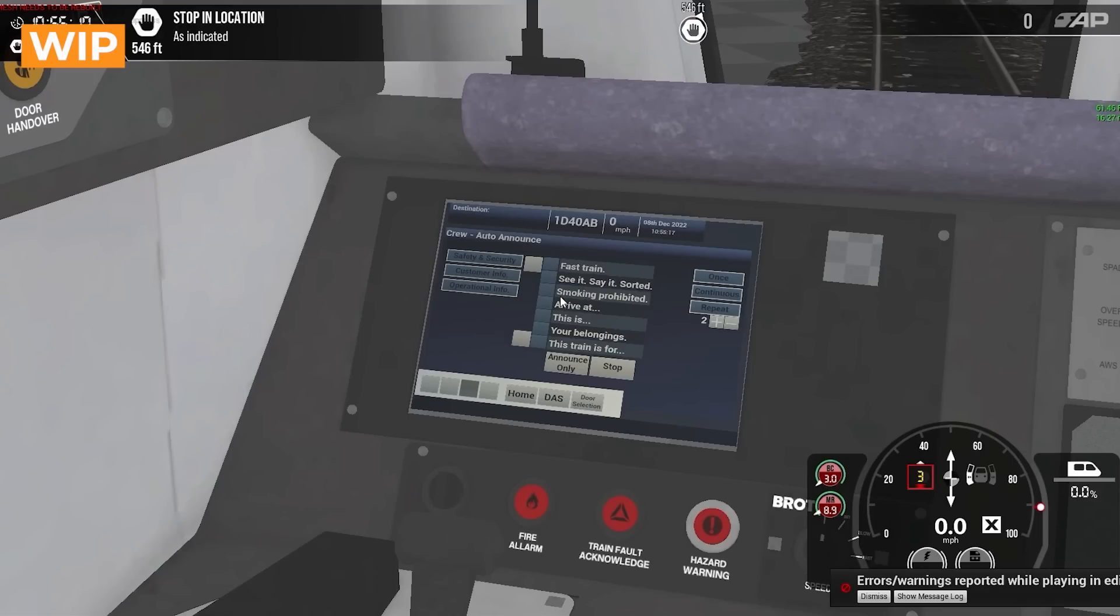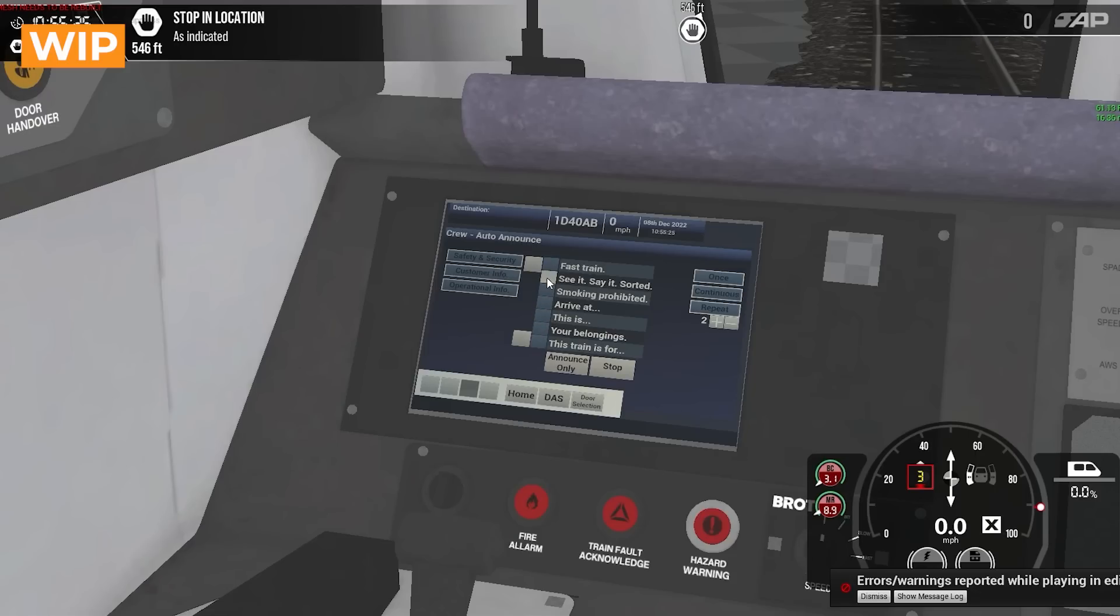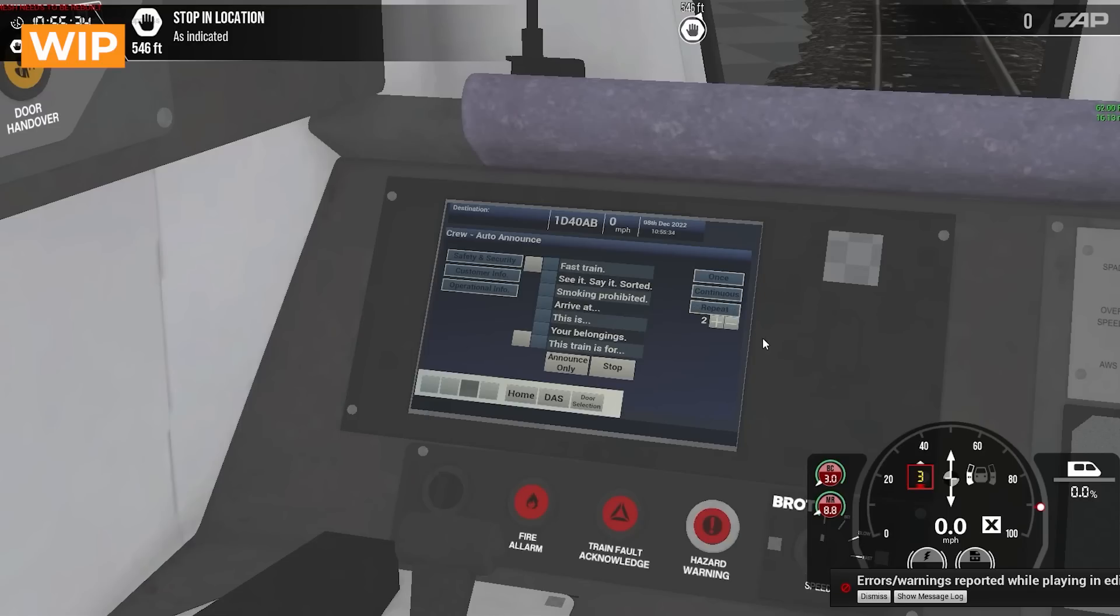You can also choose on this screen if you want to repeat the same message over and over. So if you click continuous and then click any of these and then announce it, it will announce over and over and over until you tell it stop. You can also click repeat and choose how many times you want it to repeat and it will just play it that many times and then stop.